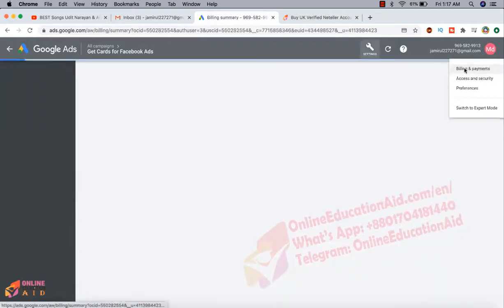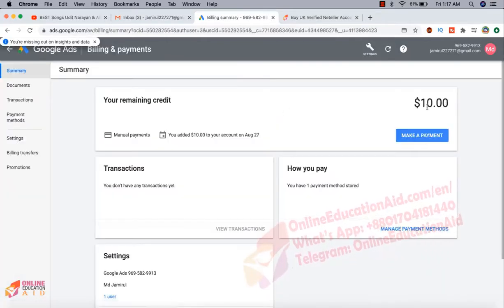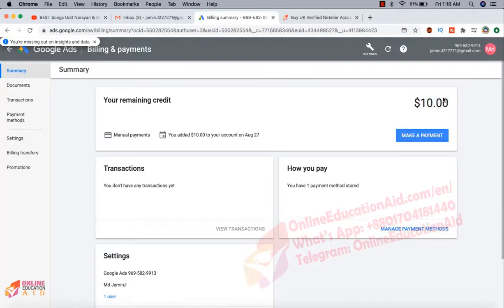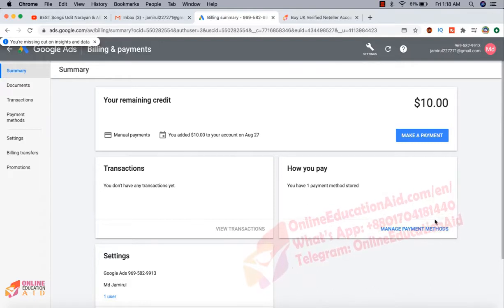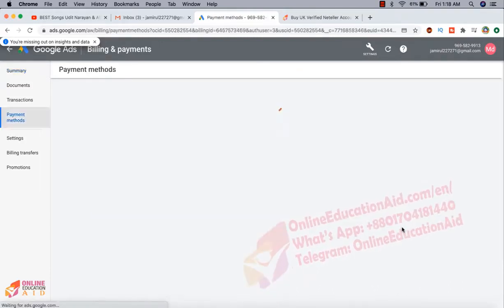We need to go on the billing and payment option. You can see here the $10 balance is available and we are interested to pay a manual payment. Here we can manage our cards.